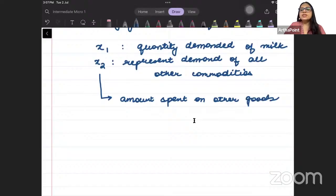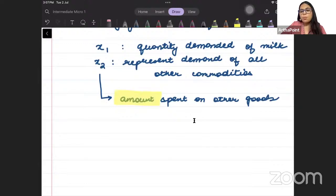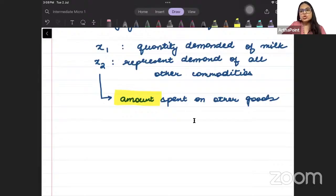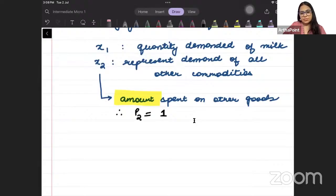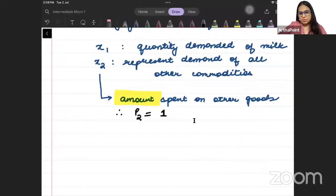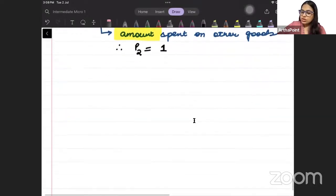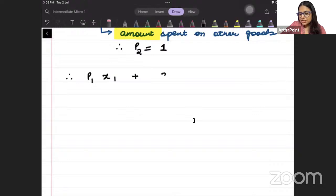x2 can represent the amount spent on other goods — the rupees or dollars you are spending on other goods. Because x2 is already in amount terms, the price of one unit of amount is always one. The price of one dollar is one dollar. So my budget constraint will look like: P1·x1 + x2 ≤ income of consumer.